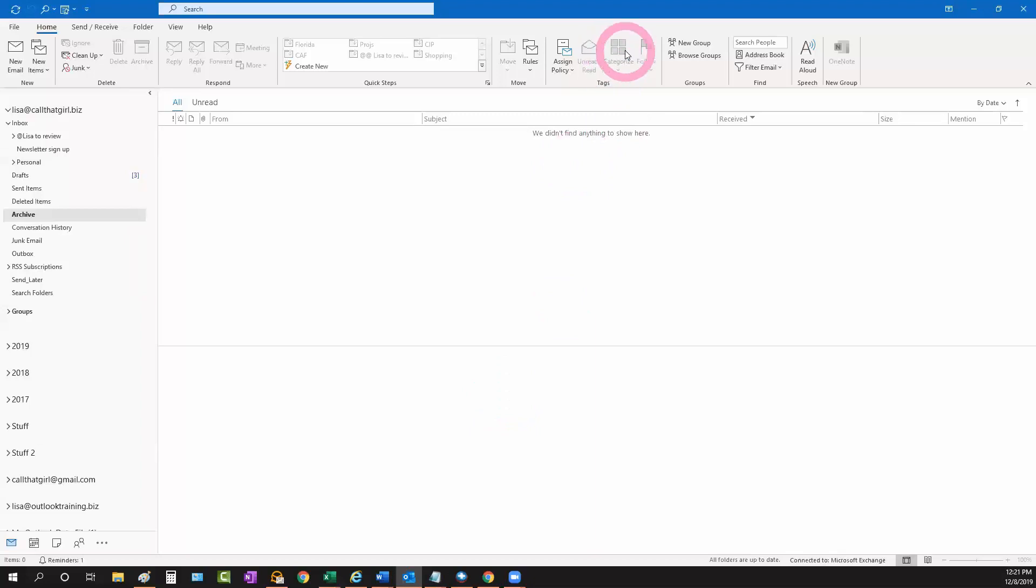Also if you notice up here my categorized colors are grayed out, that means it's not allowed in that folder or there's no emails in that folder.